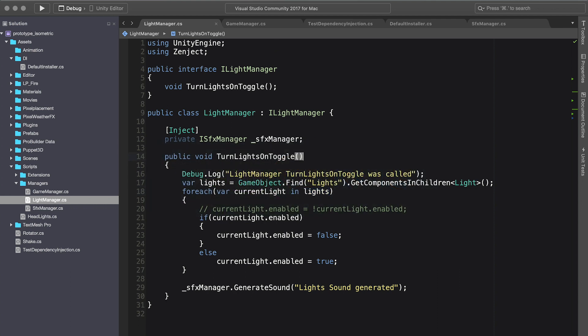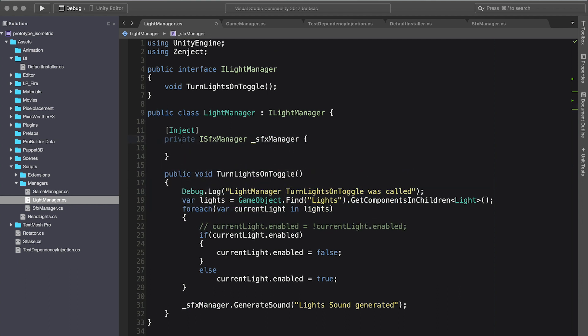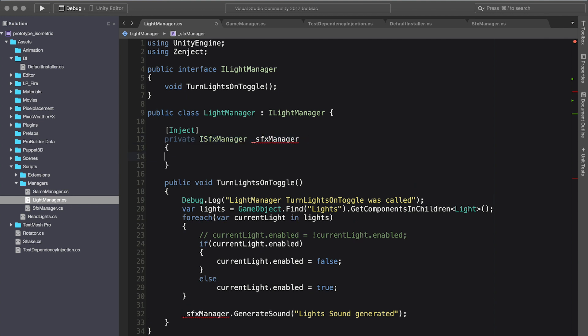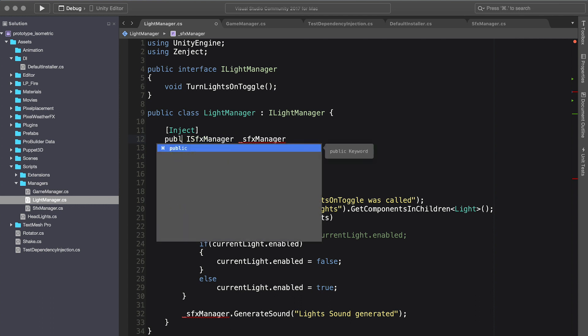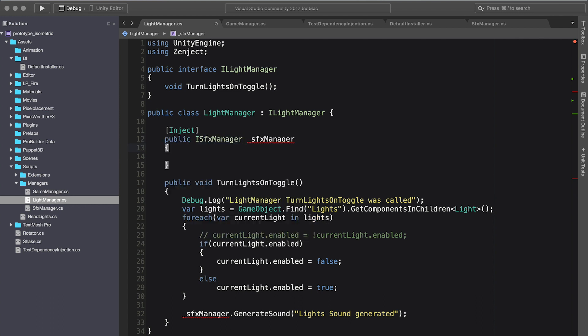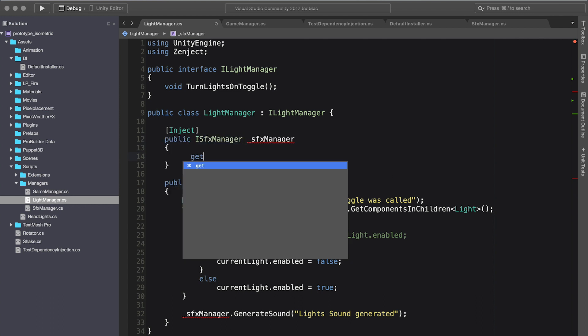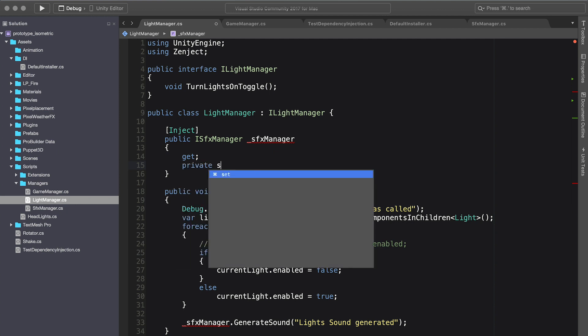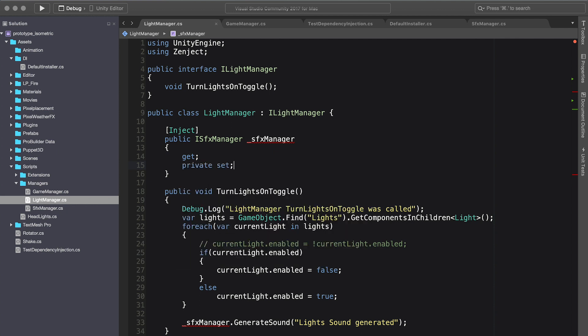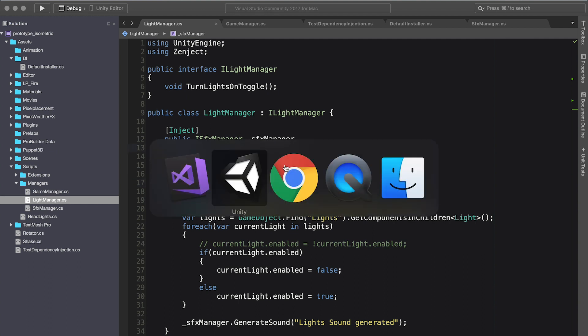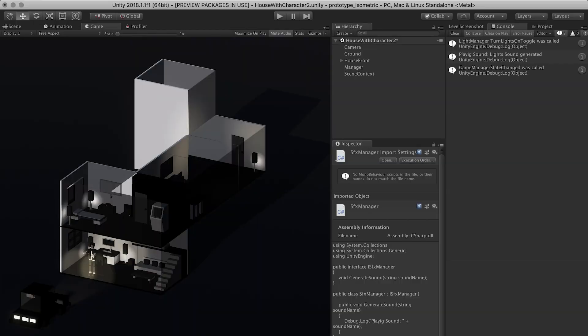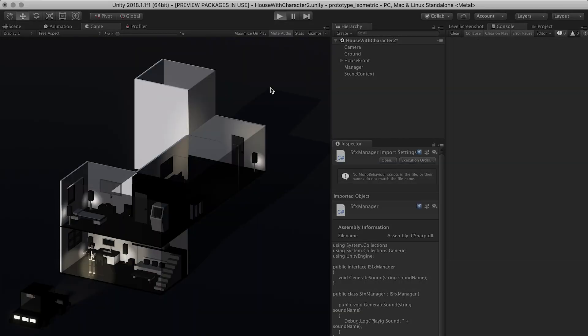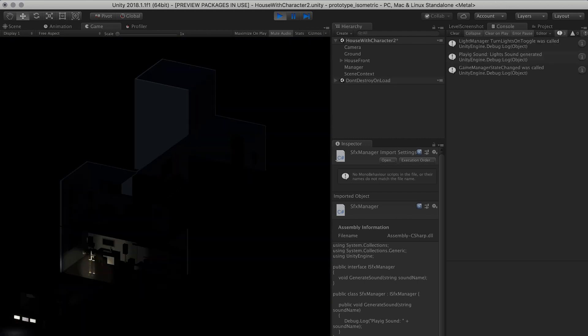The other way that we could have done this is we can use property injection. We could actually make this a public property, add a getter, and then a private setter, because we only want that to be set in this instance. We don't want anybody else setting this instance. If we go back into Unity, clear our log, and play, that also works.